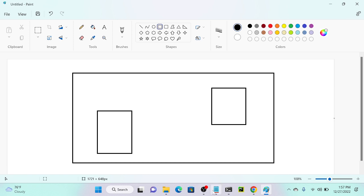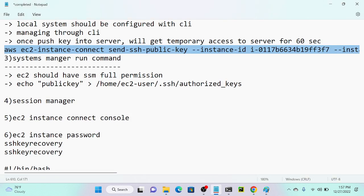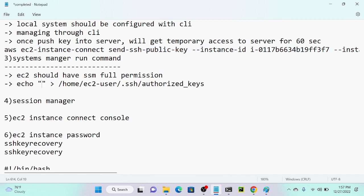I will execute a script on Systems Manager to replace the public key with my real public key. We have to create one public key, then paste the public key in the command. This command is going to copy this key and paste it into the authorized keys file. Later, we can access our server by the help of that created private key.